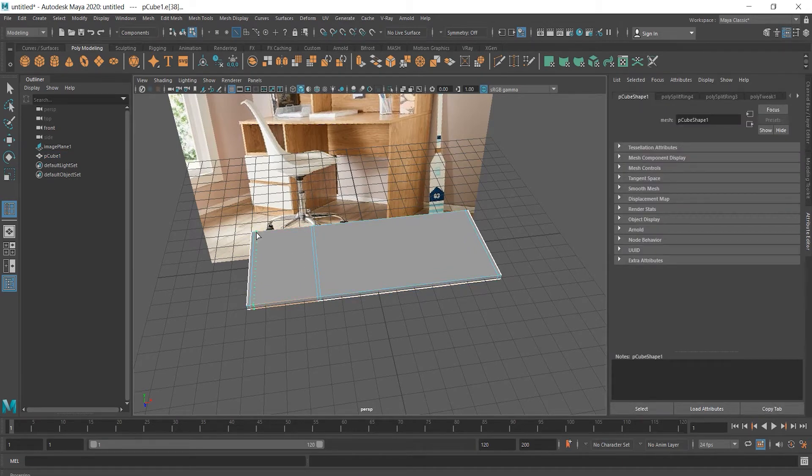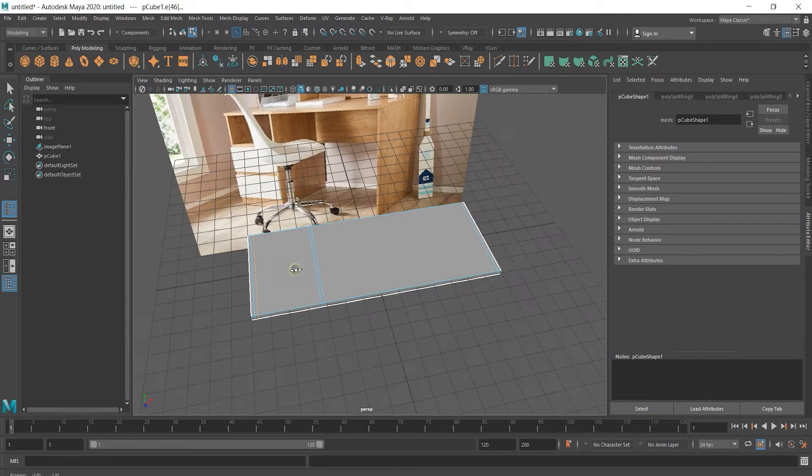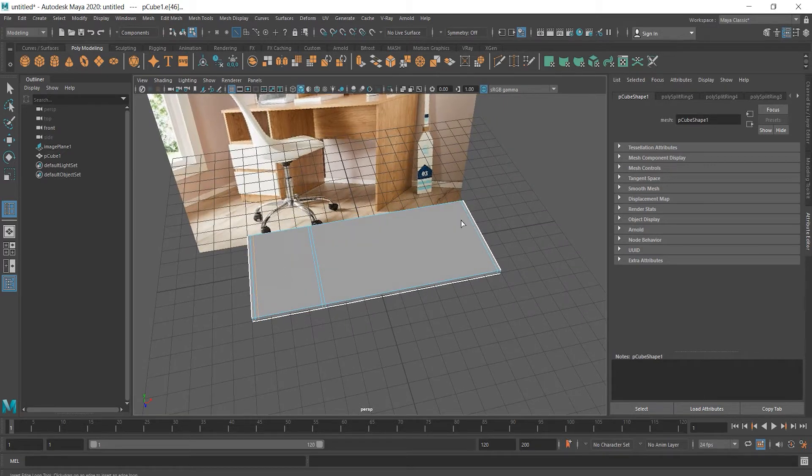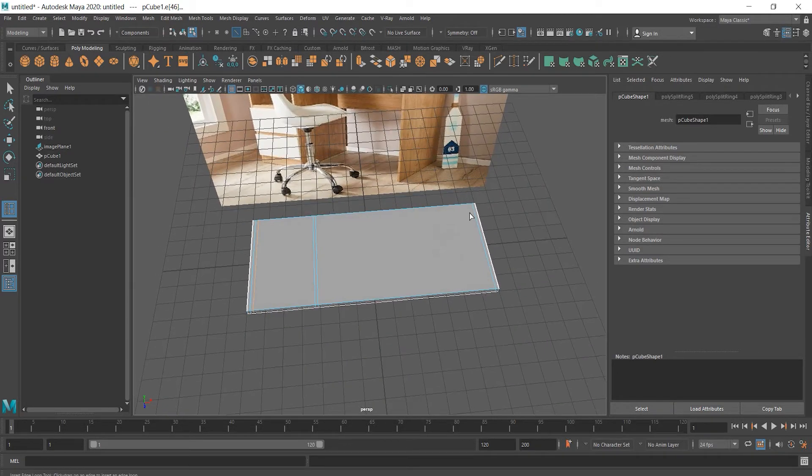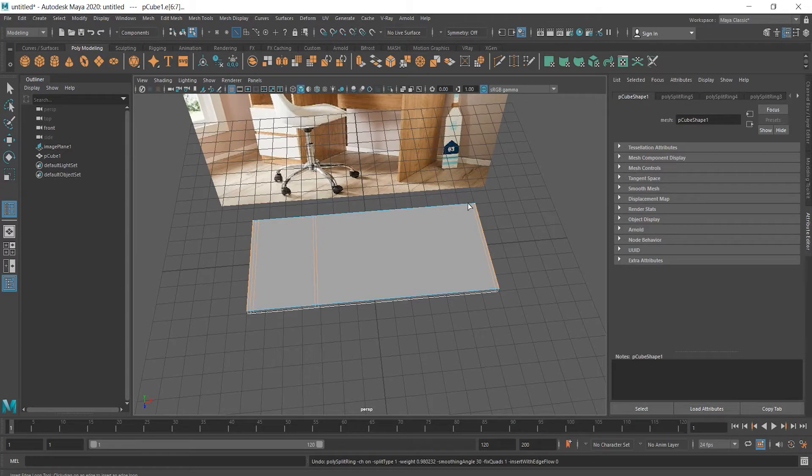I put two edges at both ends of the desk because if we look at the image reference, we see that these desk legs don't come from the edges.